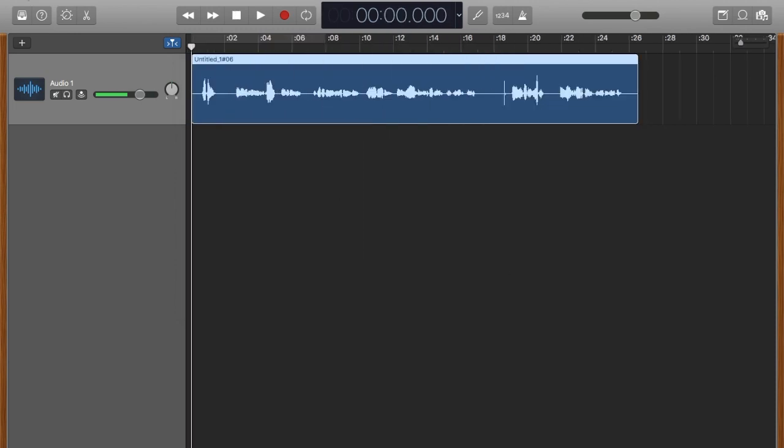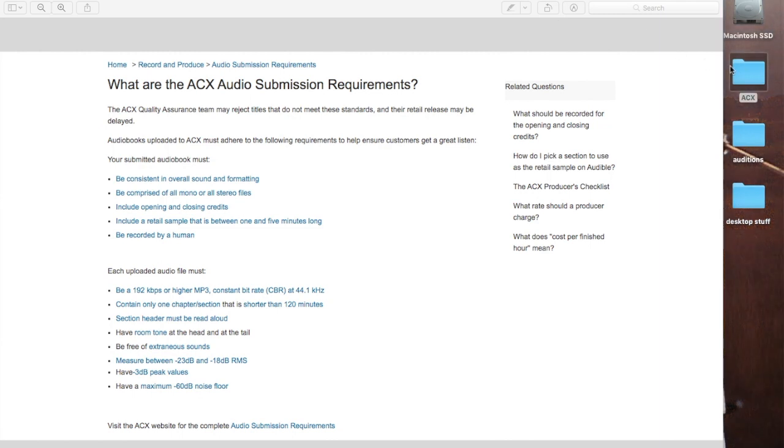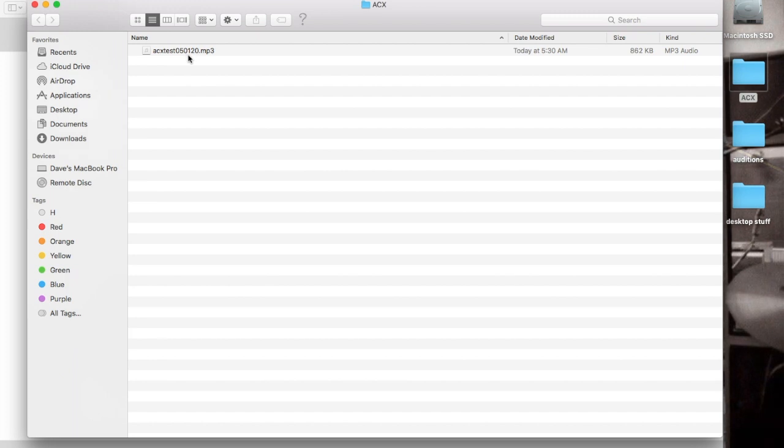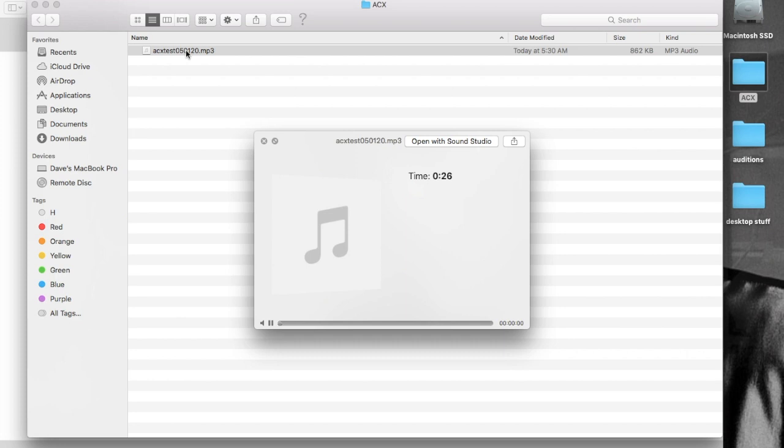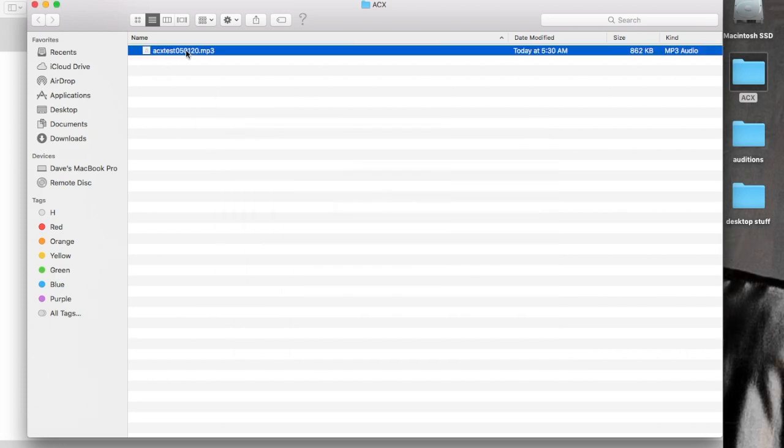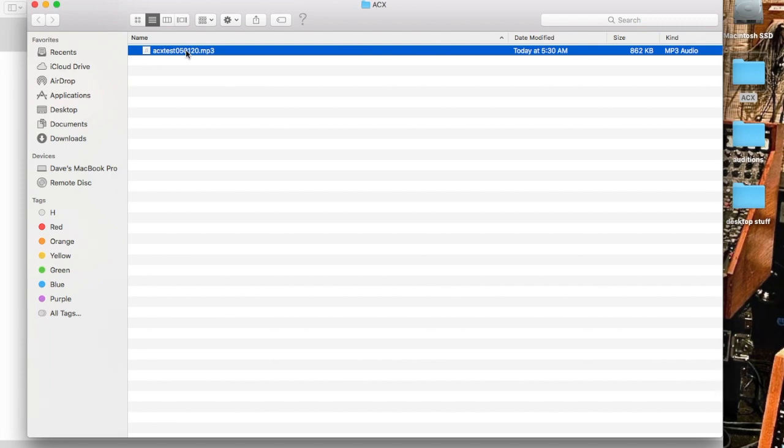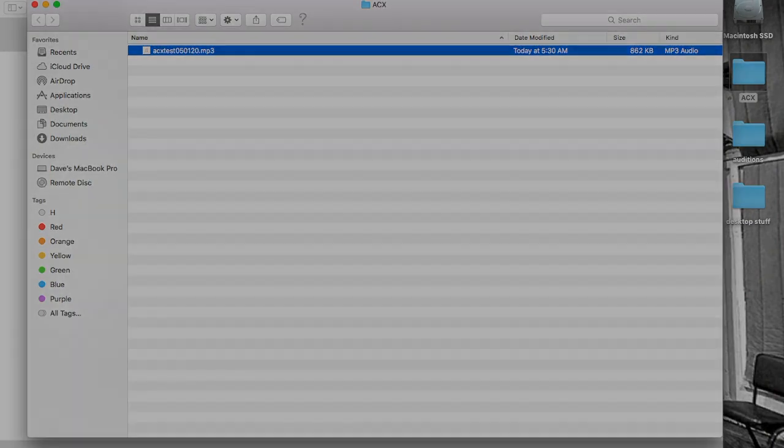Now if you go into our ACX folder, ACX test 050120 is there. I click on it once and hit the space bar and it opens up. And that's how you set up for ACX audiobook narration in GarageBand. Stay tuned for other upcoming videos.